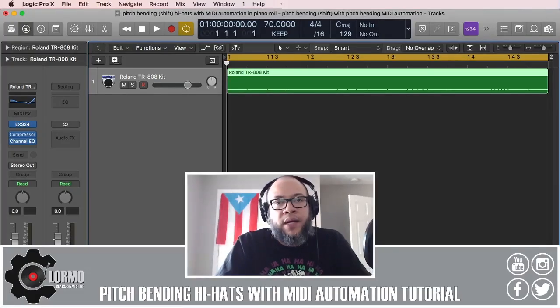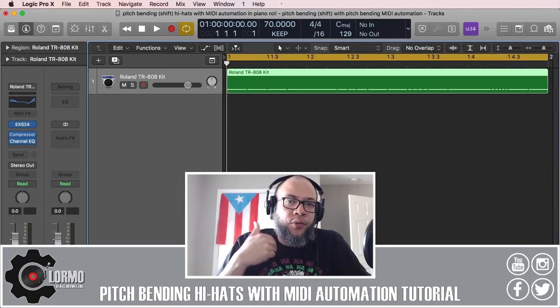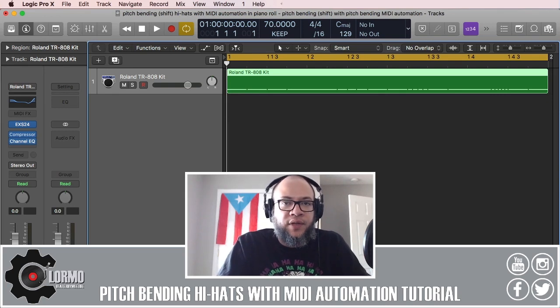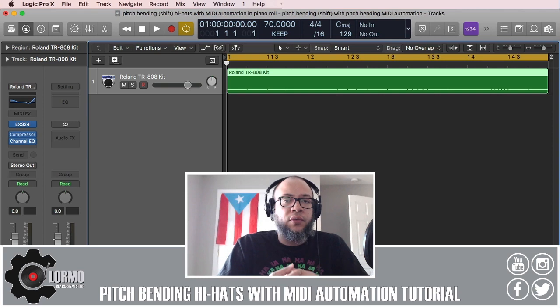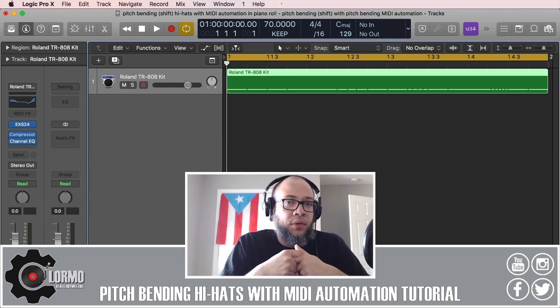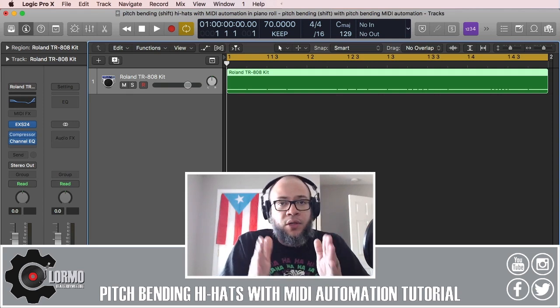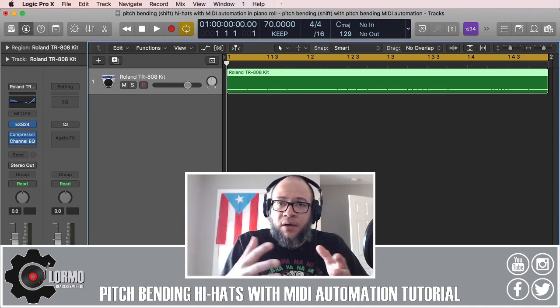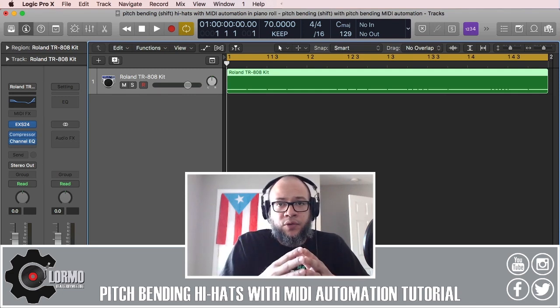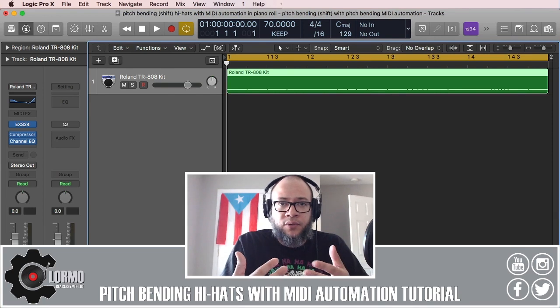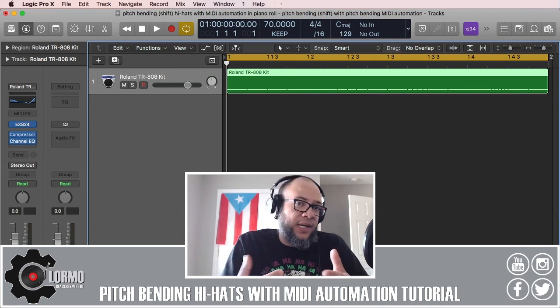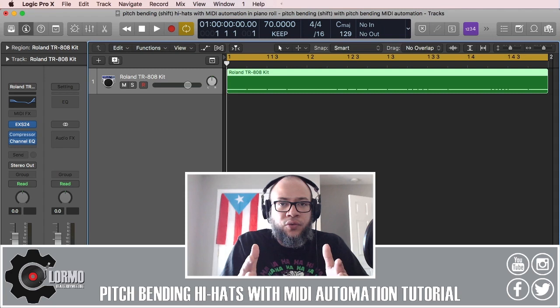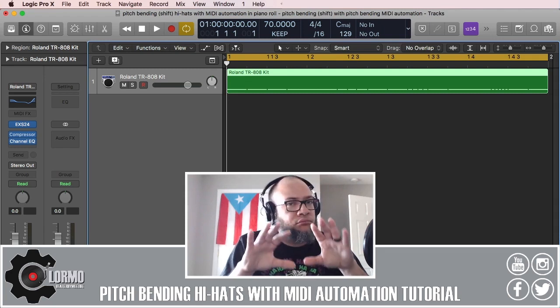What's up everybody, welcome back to another Logic Pro X quick tip tutorial. I am Clormo and today I want to show you about pitch bending and shifting hi-hats with the MIDI automation tool in the piano roll of Logic Pro. This is a very useful tool that I haven't seen covered too much in YouTube tutorials before. I want to give you a different option to pitch bend your hi-hats and a different perspective. I think it has some advantages to it and it's simple to use.